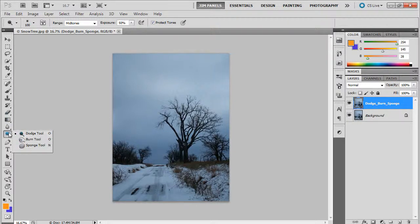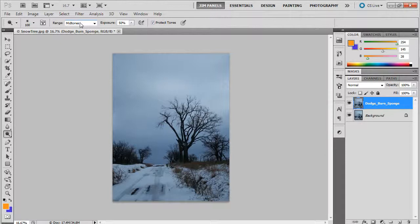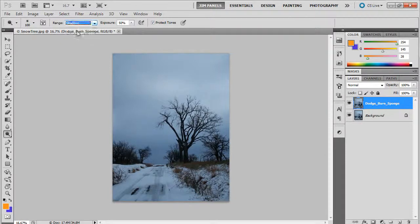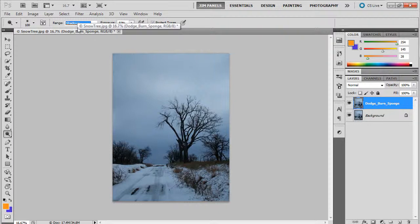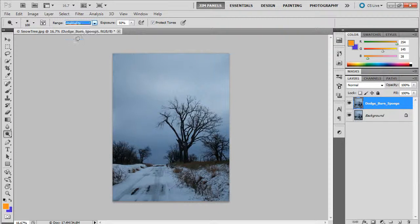These tools, all three of them through the dodge, burn, and sponge, all work in a particular range of values, meaning it will not affect anything but middle values if it's on midtones. If it's on shadows, it'll only brighten up the darkest things and the light things it won't touch. And then highlights, it would not do anything to, for example, the tree.